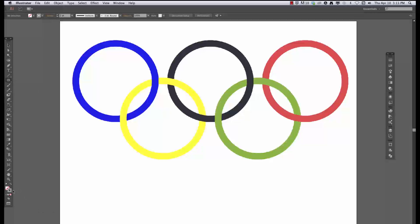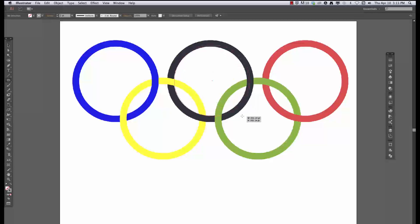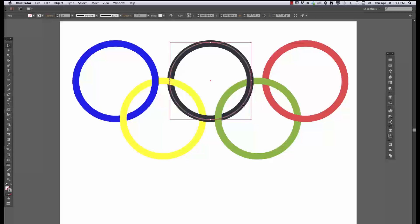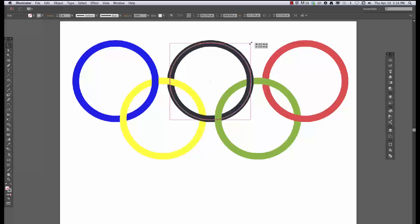So first I'm going to take the ellipse tool with a medium gray stroke and I'm going to just eyeball the center. Then I'm going to hold down my option button to draw from the center and shift to make sure it's a perfect circle and just kind of eyeball it right there. It's a little off, but it's okay. I'll just get my move tool and move it over a little bit. Alright, looks good.